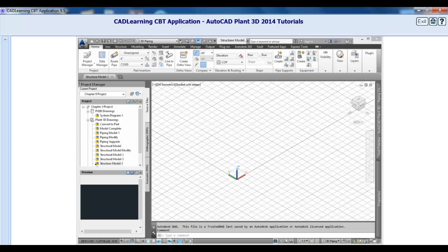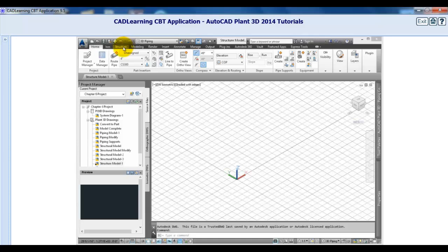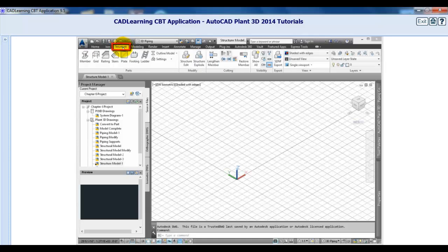Before you begin to create your model, let's take a minute to review the structural component features. The first step is to review the structural settings. From the Structure tab, Parts panel, click Settings.